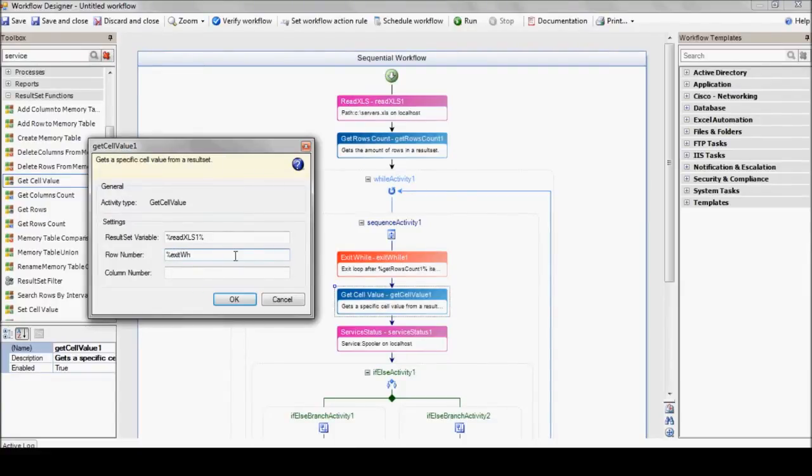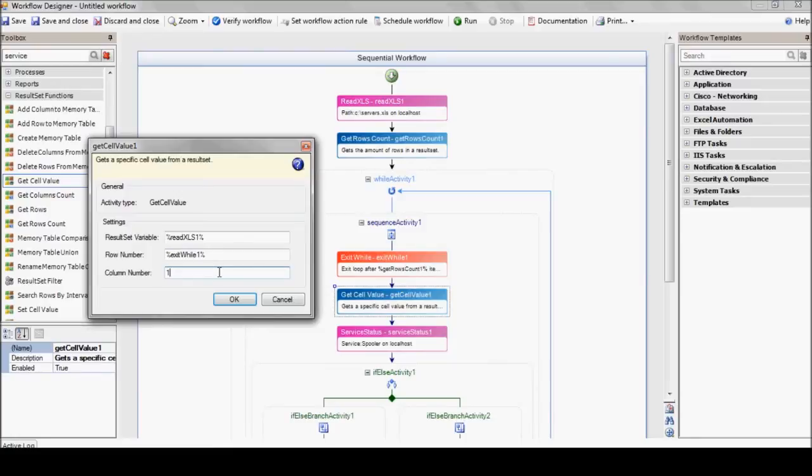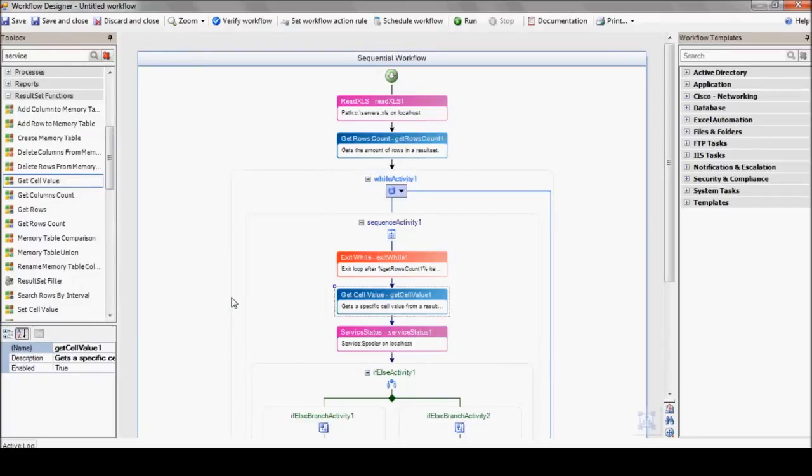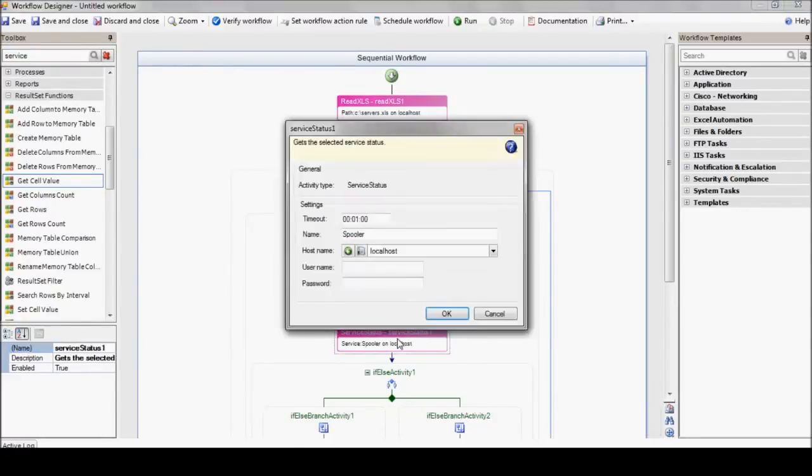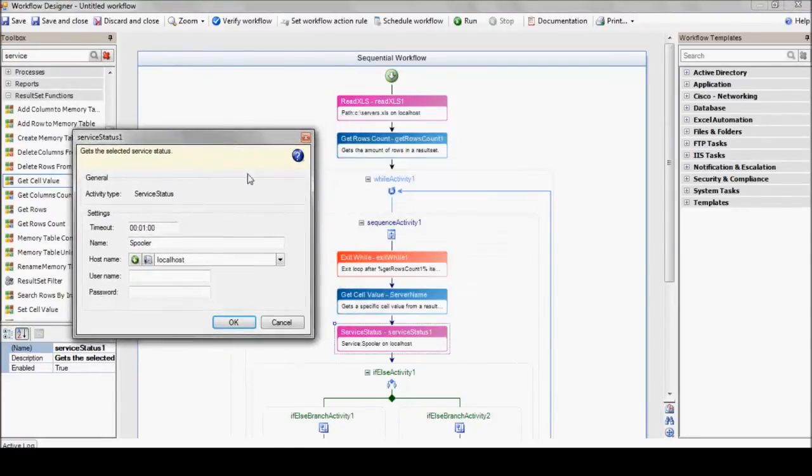The table is stored in our readExcel variable. The row number it's looking for changes with each iteration, of course, as we move along. So, it's being stored in the exit while variable. Oh, and if you're keeping up, you've guessed that the column number is one since we only have one column in our Excel file. Let's rename this variable serverName so it'll be clearer next time we need it. It'll be used for now on as our device name.